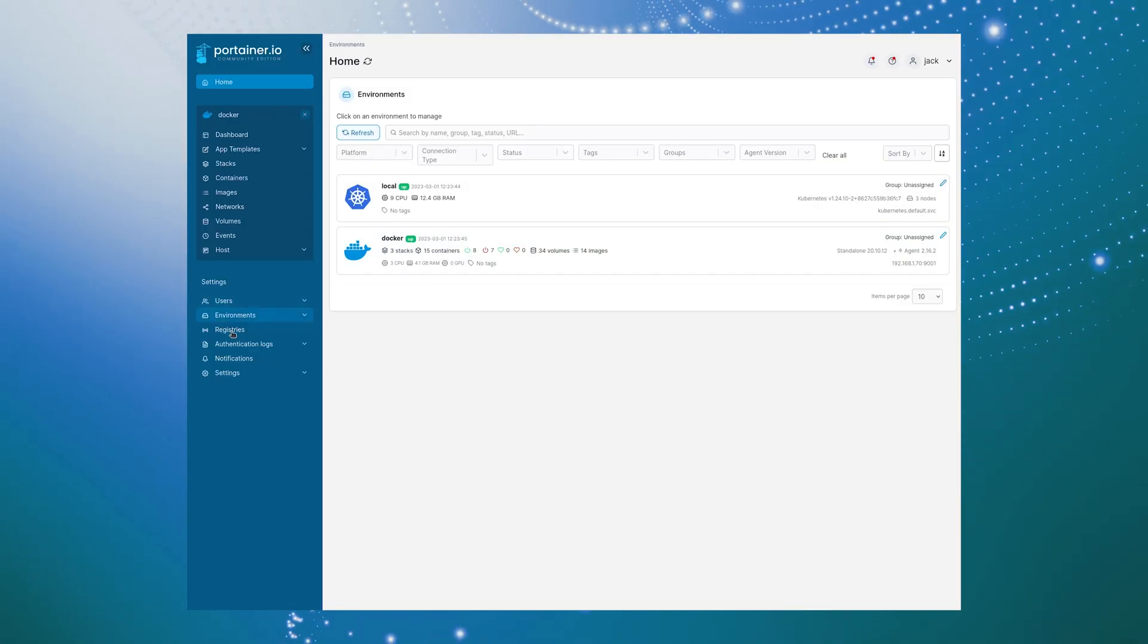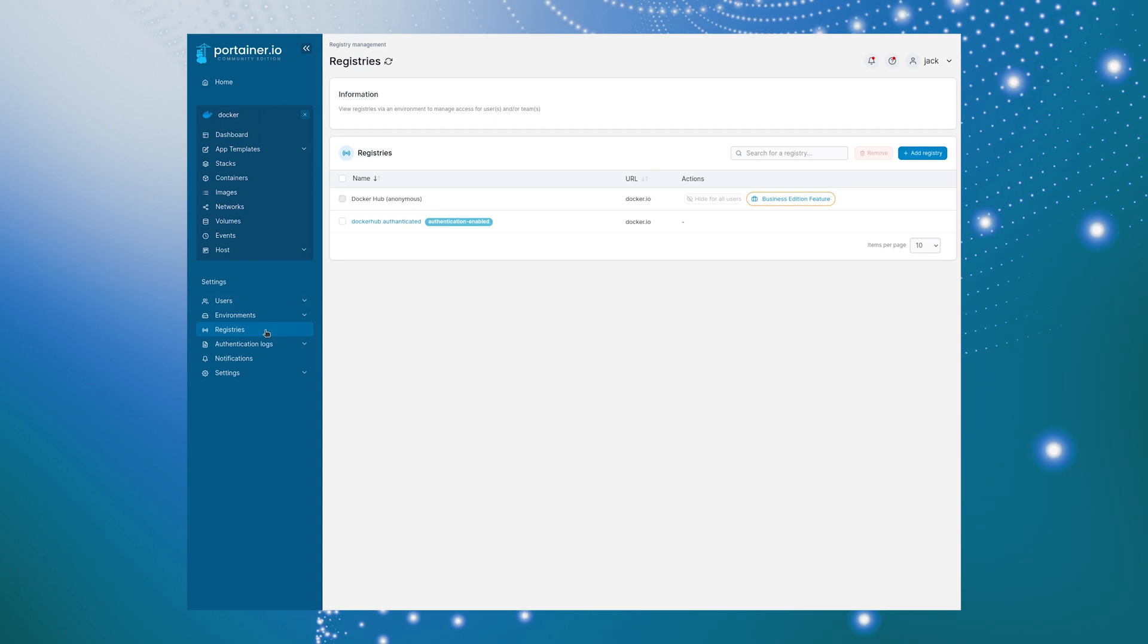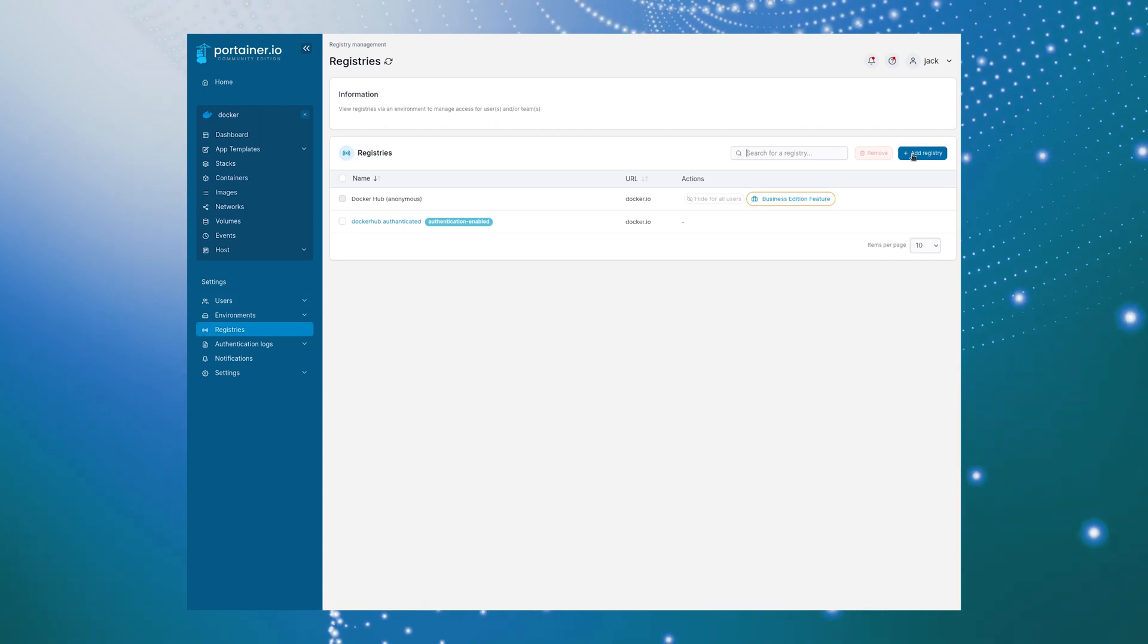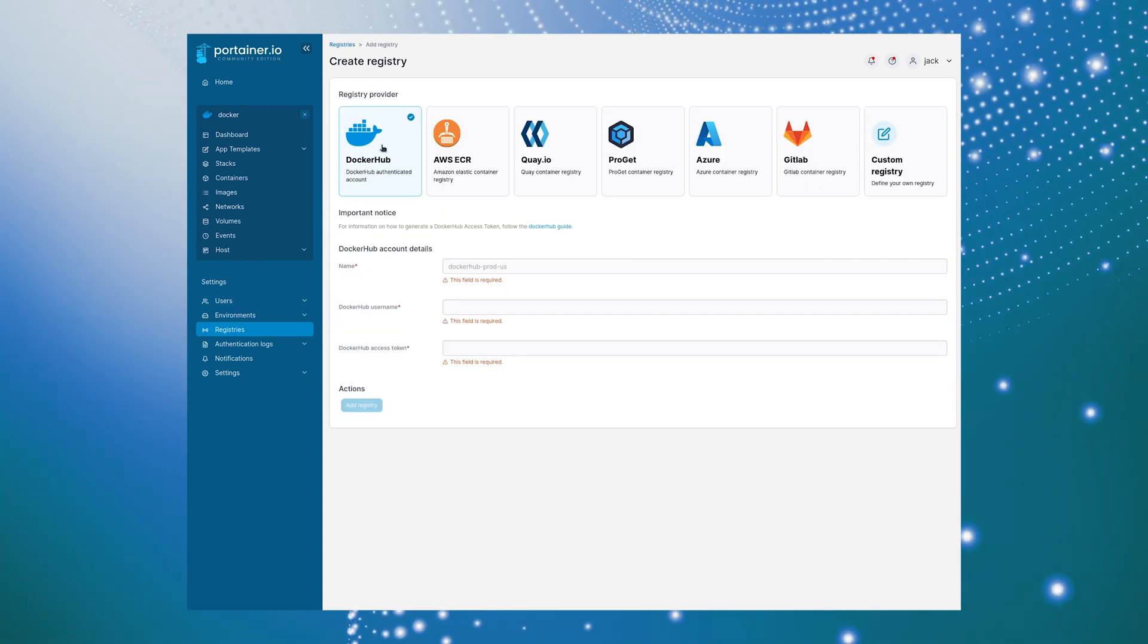Log in to Portainer and click Registries in the left navigation. Click Add Registry and then select Docker Hub.